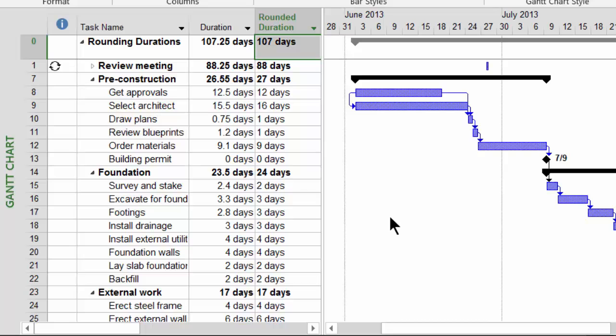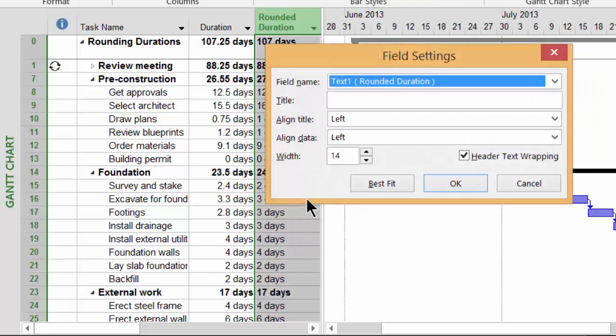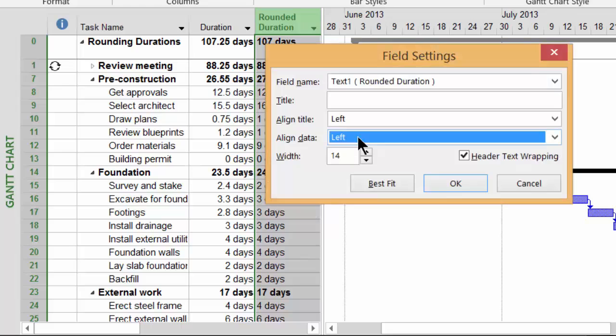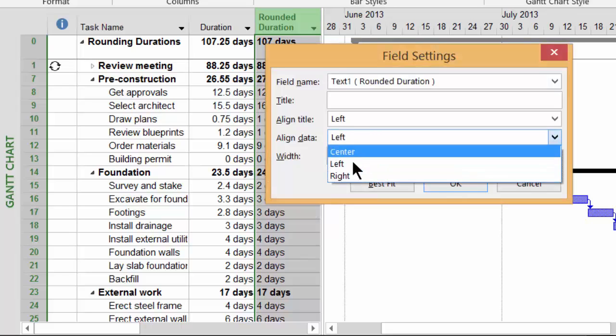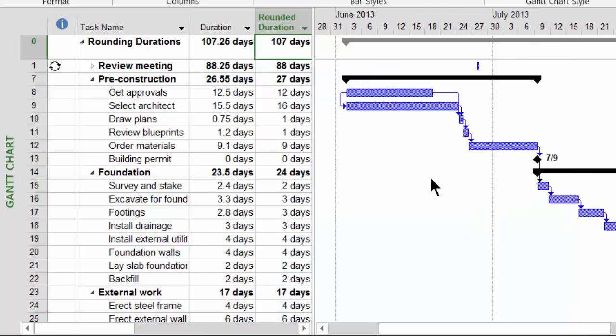To modify the visual properties of the field, right-click on the field header and choose Field Settings. Here I can take Align Data and set it to Right, and then take my Width and set it to 12. Now the rounded duration column has the same visual look as the original durations field.